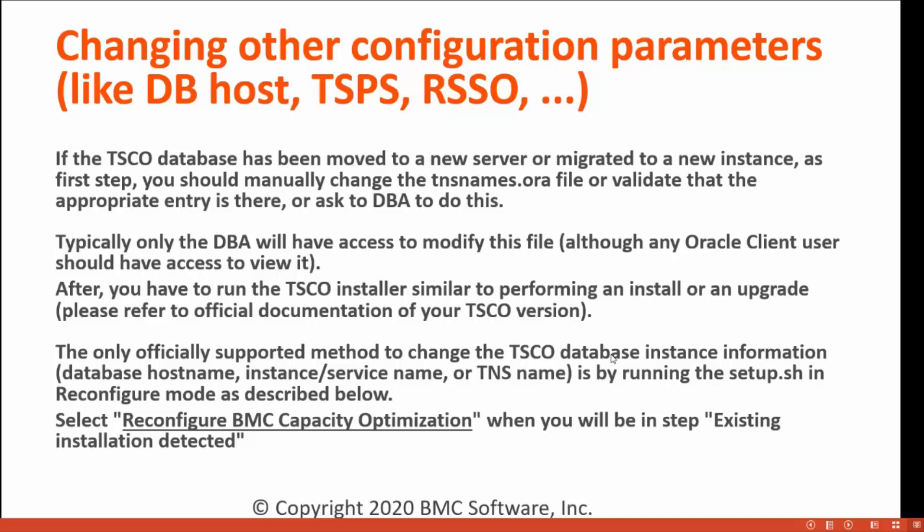Typically, only the DBA will have access to modify this file. After, you have to run the TSCO installer similar to performing an install or an upgrade. Please refer to official documentation for your TSCO version.